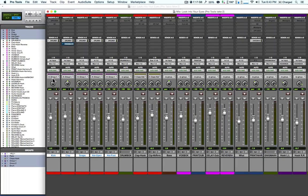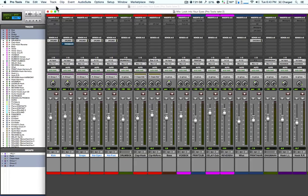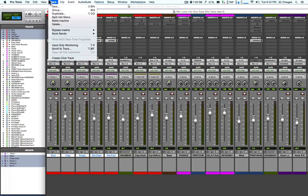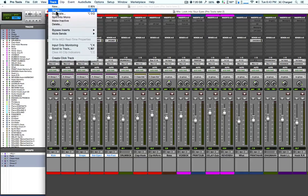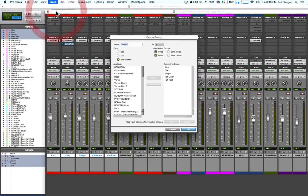You can see here these tracks are now grouped. Also, go to Track > Group to open the window to create a new group.